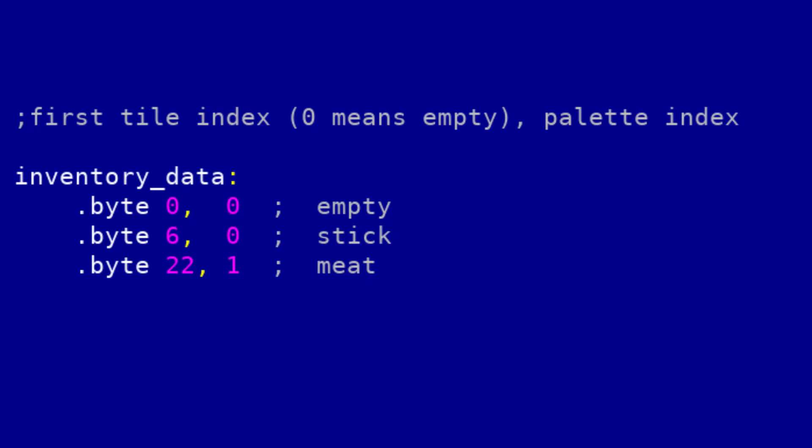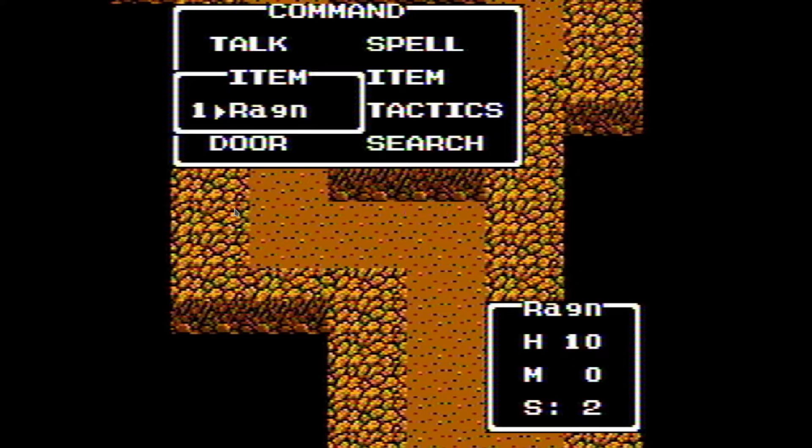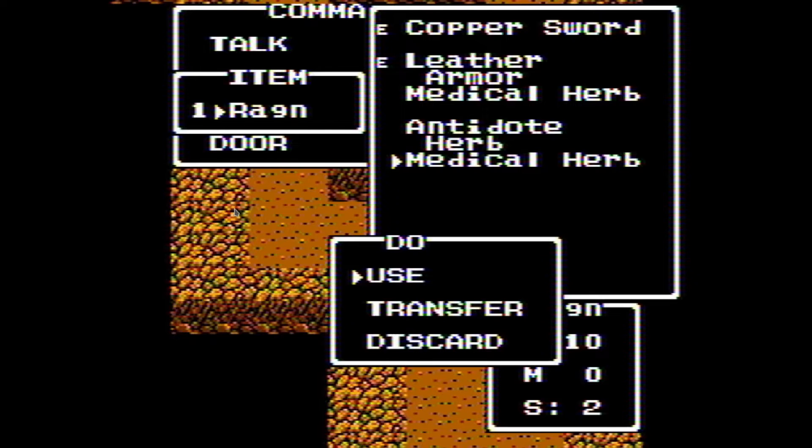I decided to limit the inventory to 10 items. I created an item description list in the ROM, so a single inventory item only stores an index to a certain element from that list. I'm not sure if I'll ever have 255 different items, but each item takes one byte, so the whole inventory is 10 bytes. It was kind of hard to decide whether to use text to display my items, like most JRPGs on the NES and Famicom, or to use pictures.